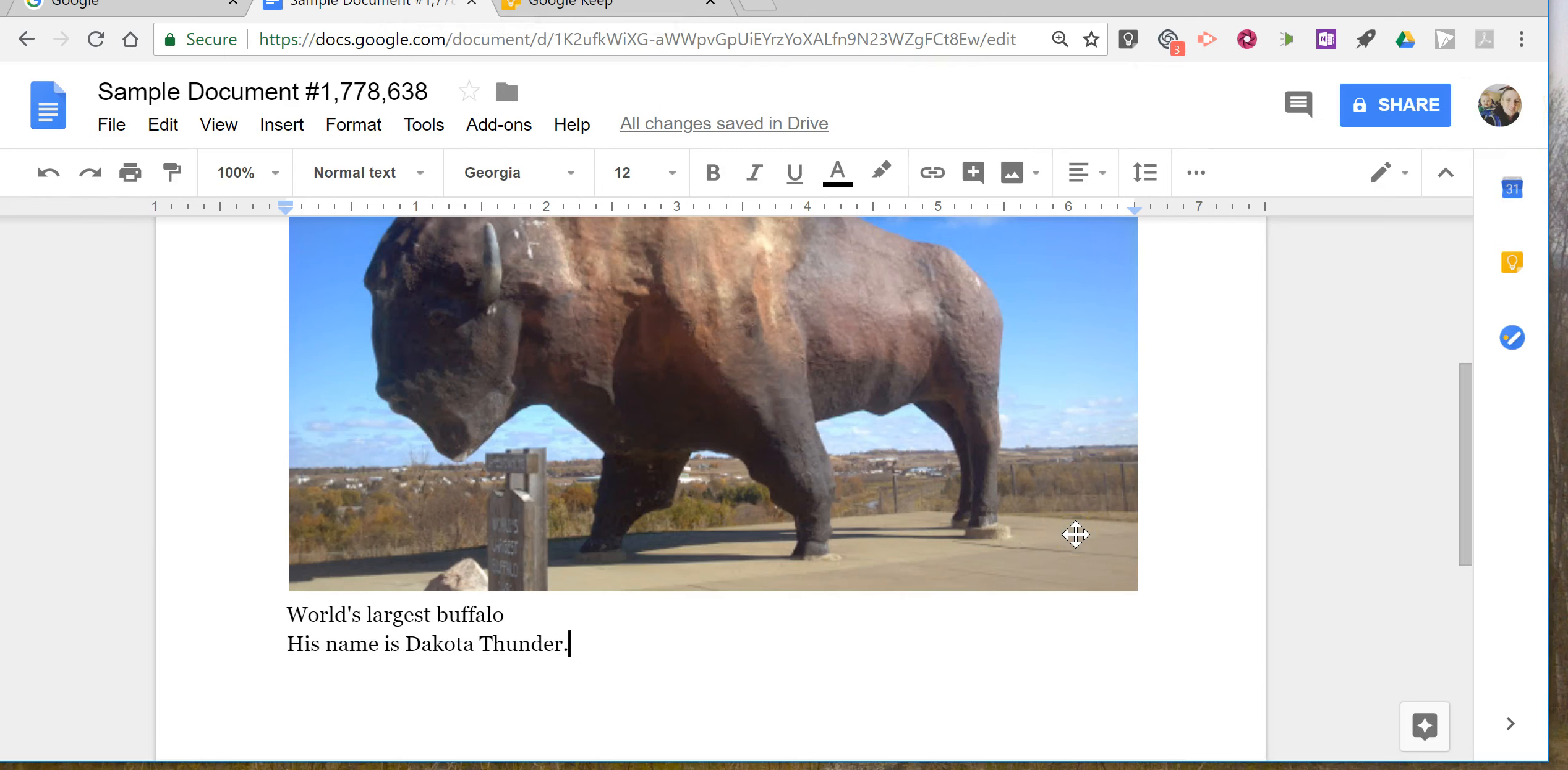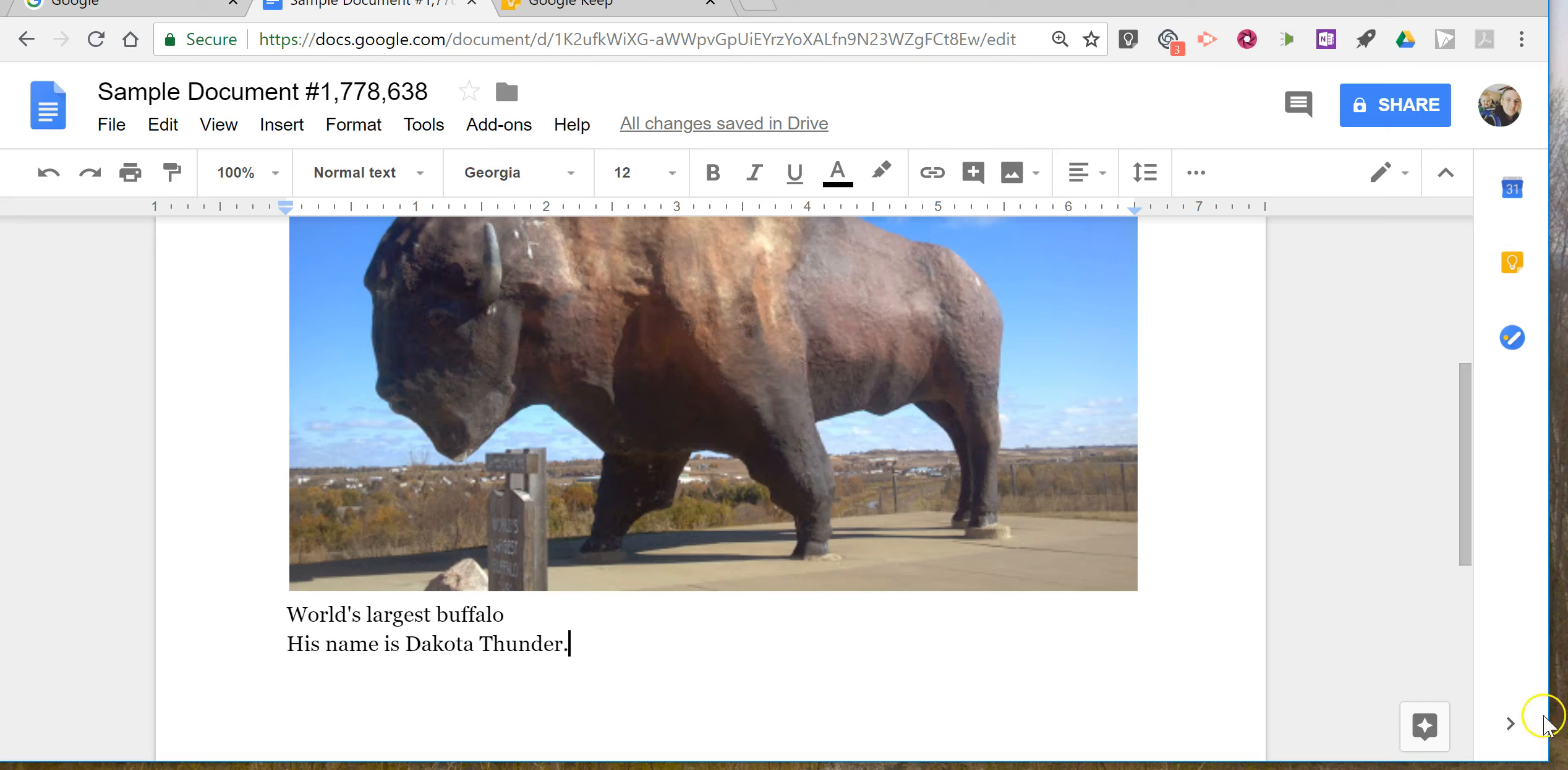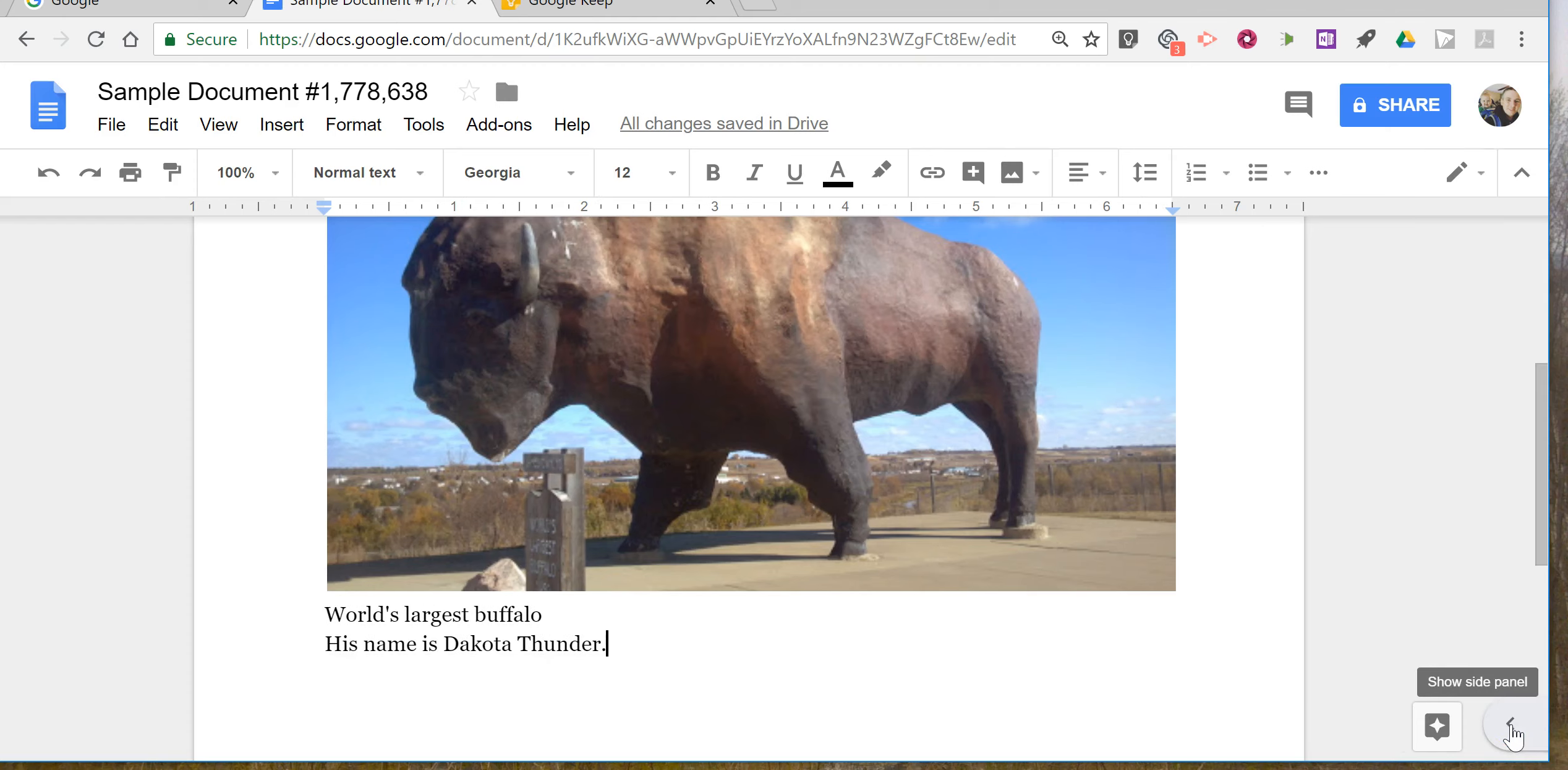That's a small change from the previous method of adding Google Keep notes to Google Documents. It was previously available in the menus at the top of your screen. It's now available in the side panel menu to the right of your screen.